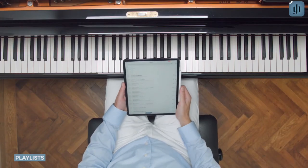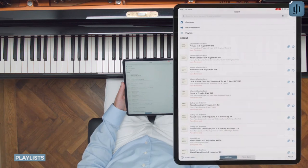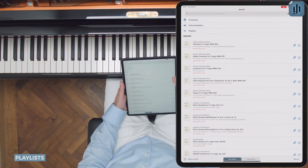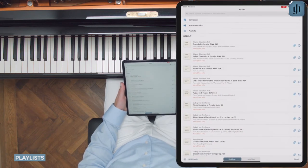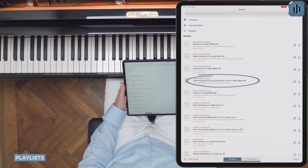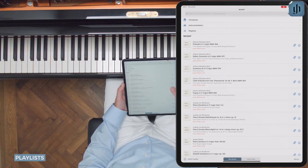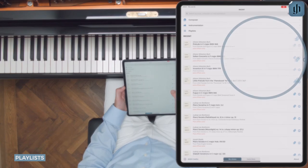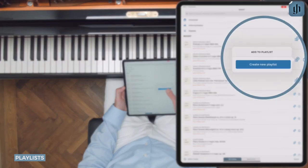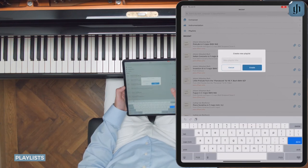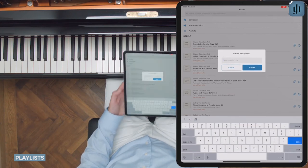Playlists are easy to create. To the right of every piece in the library is an Add to Playlist icon. Let's add this little prelude by Bach to a new playlist. I'll tap the Playlist button and select Create New Playlist. Let's call it Student Recital.